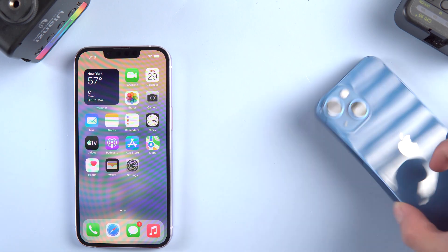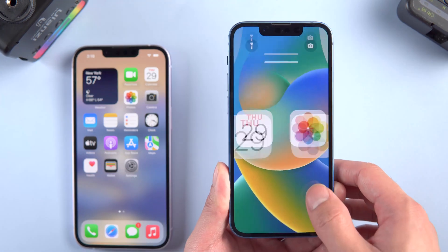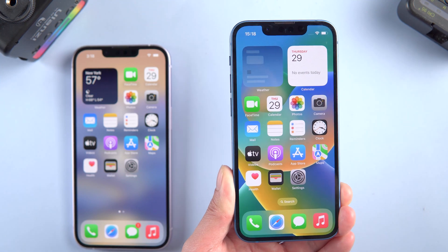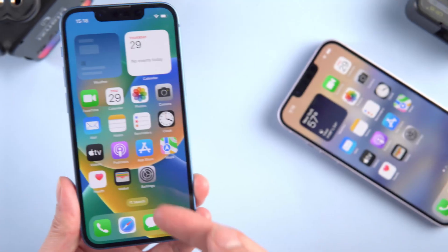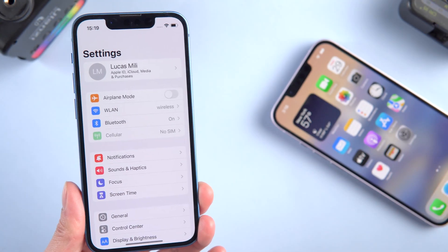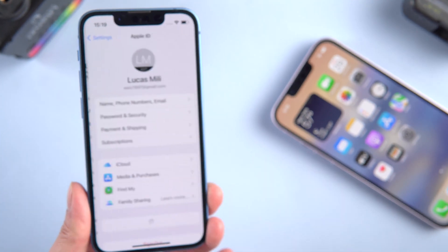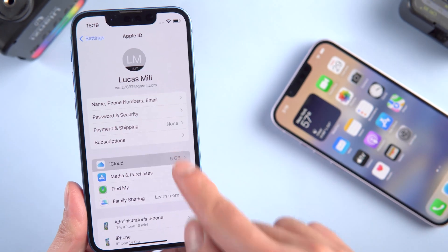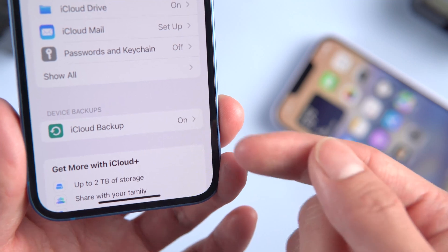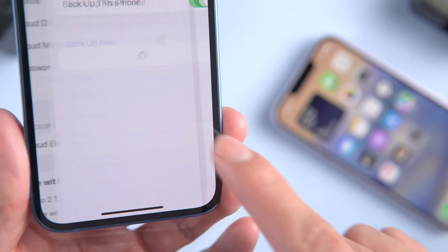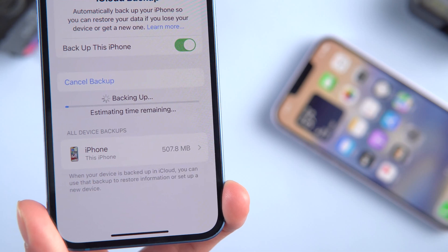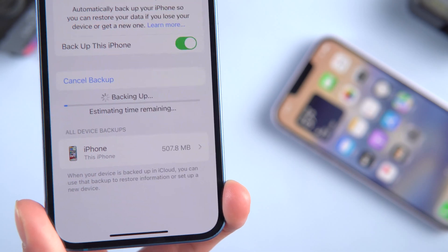Method one: restore straight from iCloud. The official way to restore from iCloud backup is to reset your device. First, go to your old iPhone and backup the data. Go to Settings, tap your account, tap iCloud, and tap iCloud Backup.